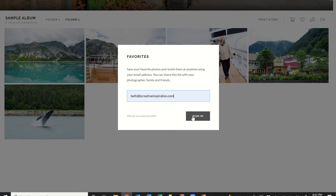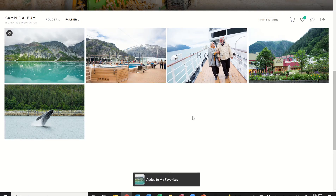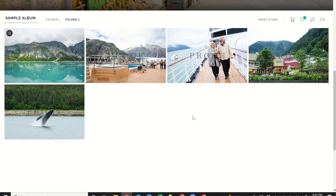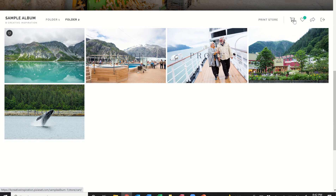Enter your email address and click 'Sign In.' If you need to close the album and come back later, that's fine. Go back to your email, click 'View Photos,' log in with the password, and then click the heart icon at the top right. It will prompt you for your email and allow you to pick up where you left off selecting favorites.